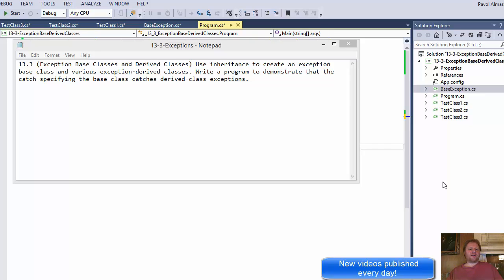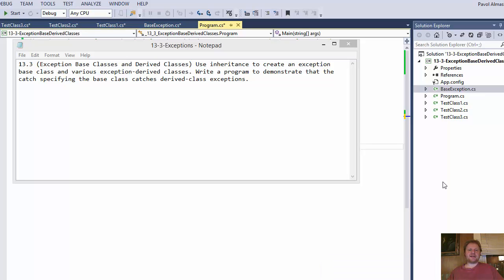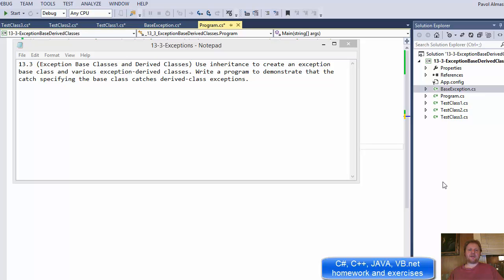Hello fellow programmers. Today I have another C-Sharp homework exercise. This is from the book C-Sharp How to Program, Chapter 13, exercise 3.